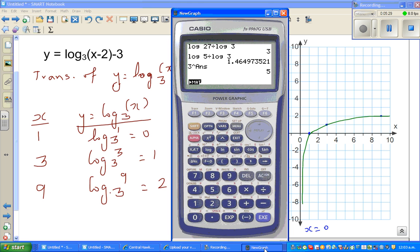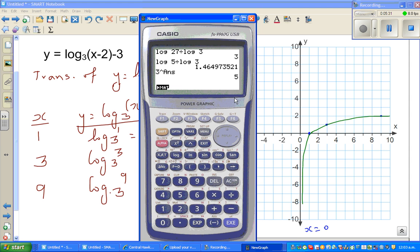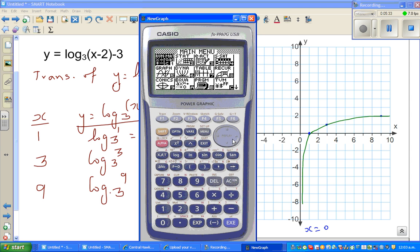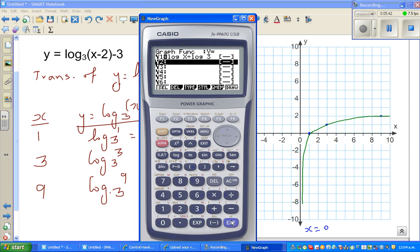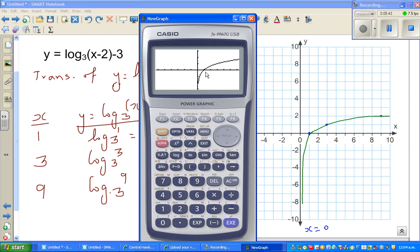To check this on a calculator: go to menu, graph, and type in log of x divided by log of 3. This confirms the graph is asymptoting towards the y-axis.